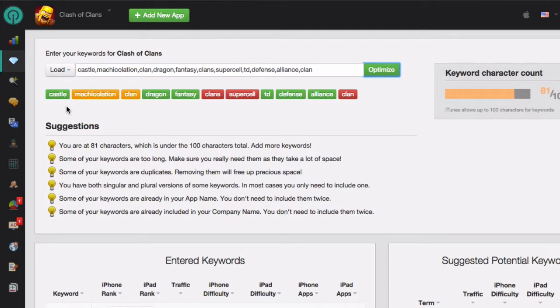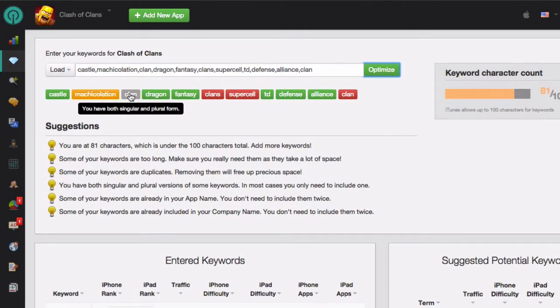If you put your mouse over any of these keywords, we'll show you if this keyword checks out or why we think it could be better or why it should be removed. In the case of these orange keywords, this keyword might be too long. This keyword is already in singular and plural form.